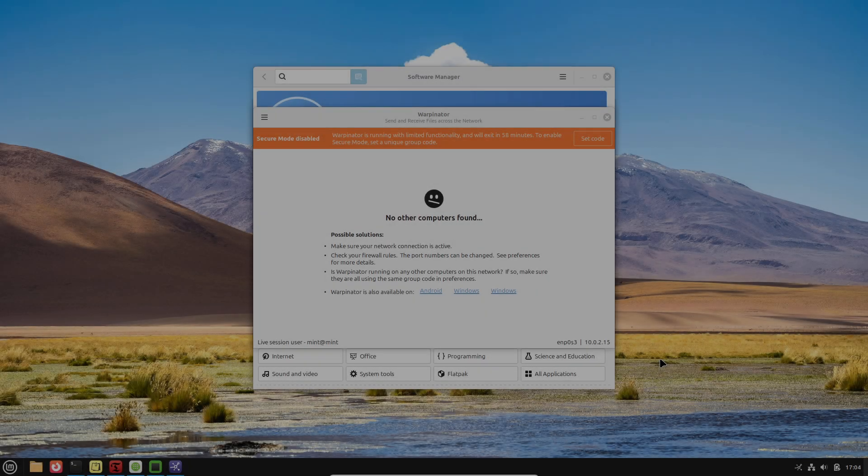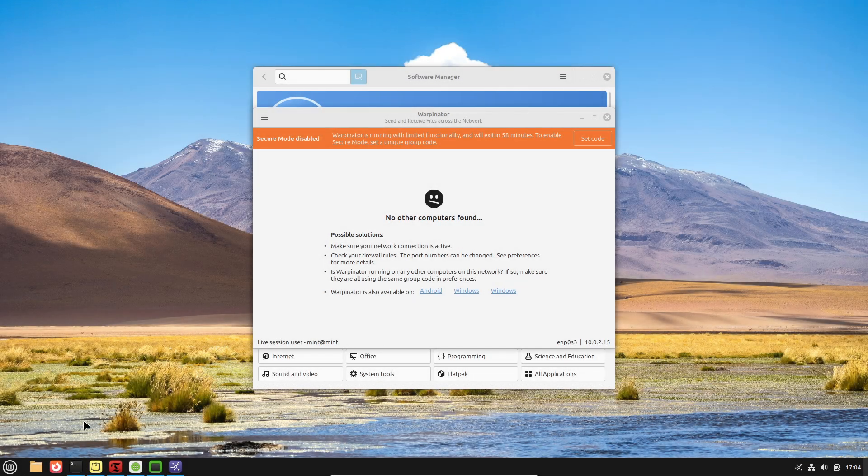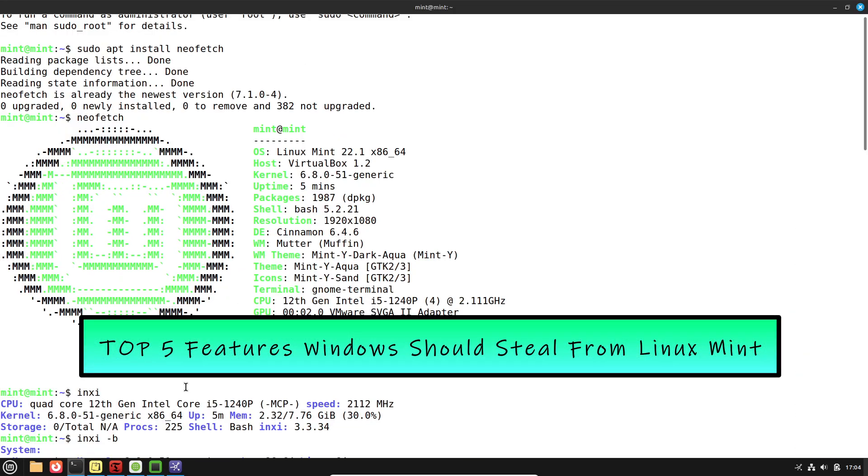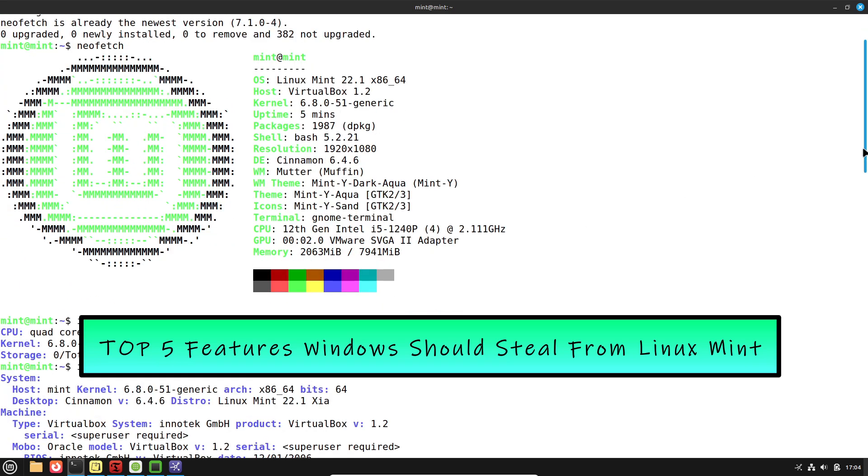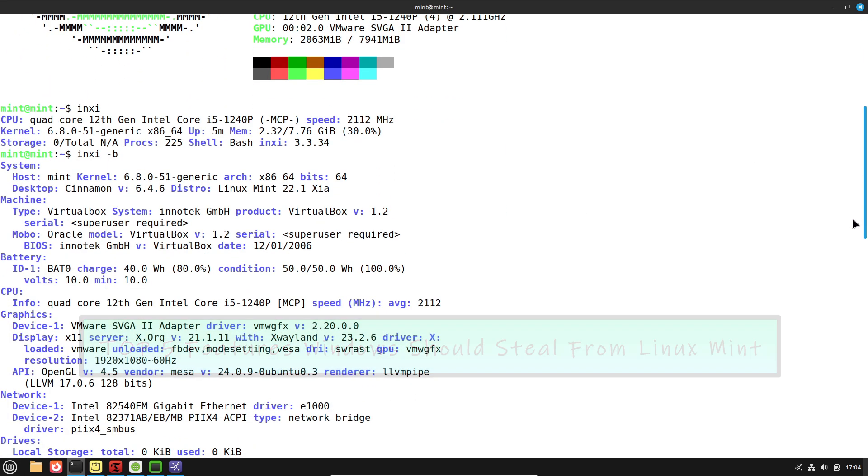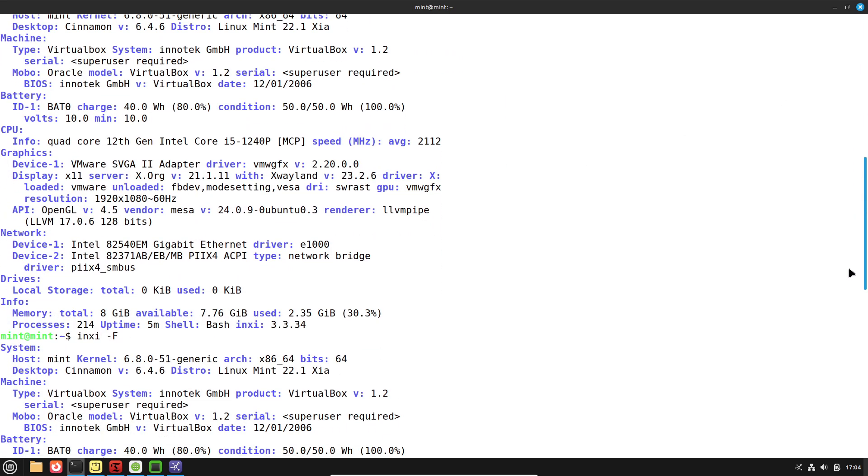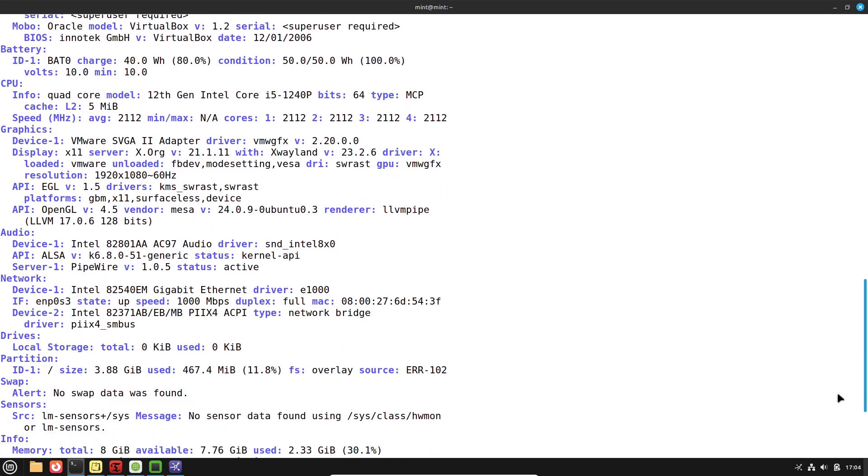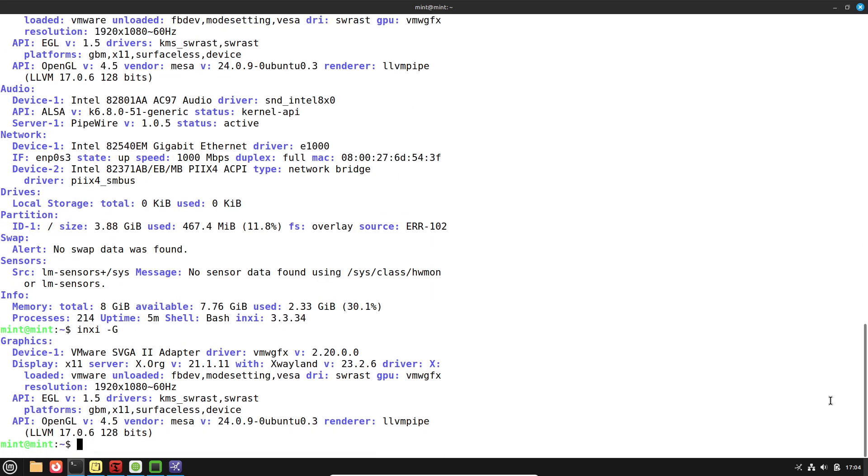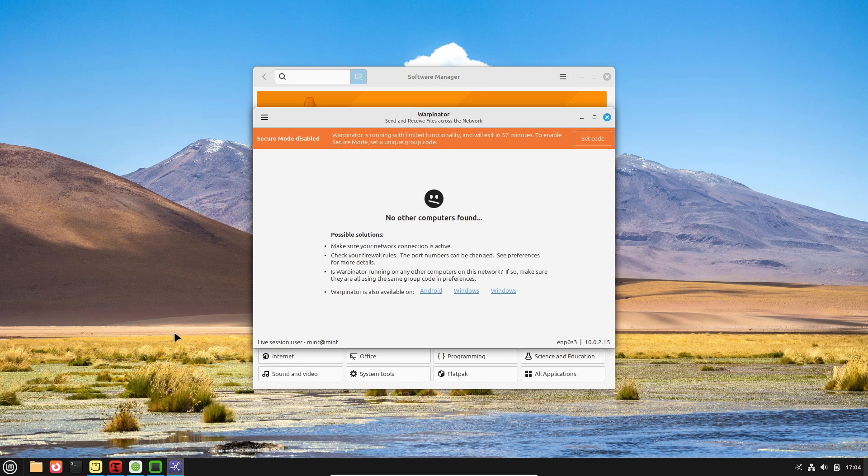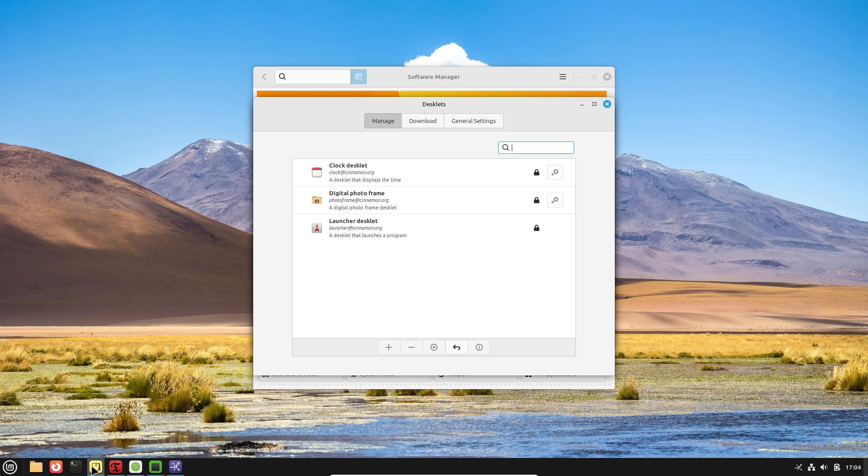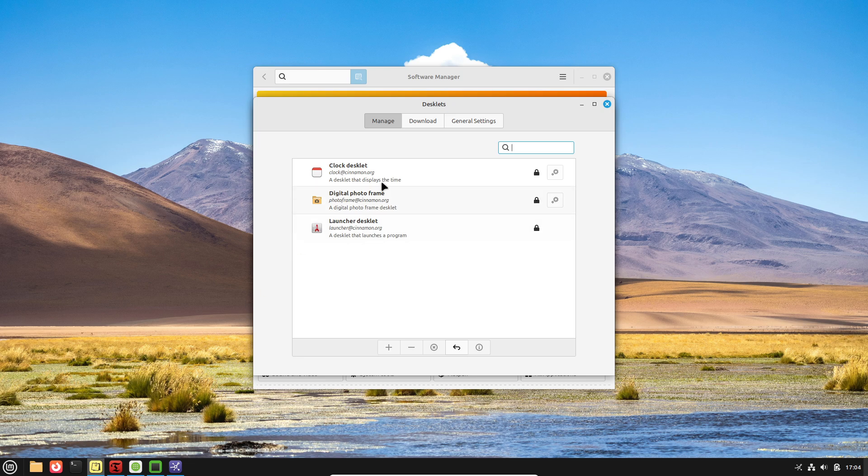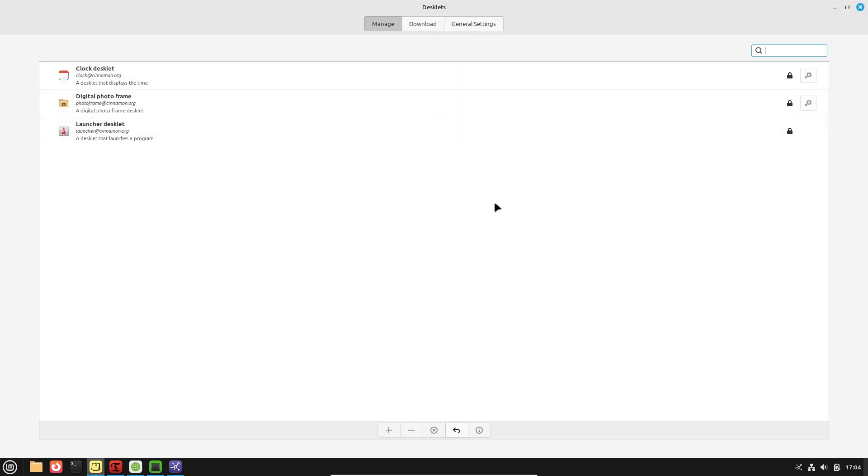In this video, we'll explore five standout features of Linux Mint that Windows can learn from to enhance the user experience and functionality. Linux Mint has long been recognized for its polished, user-friendly approach, offering built-in tools that address common frustrations faced by Windows users.